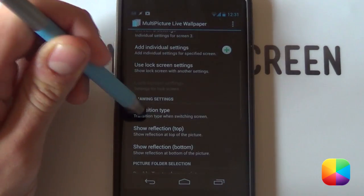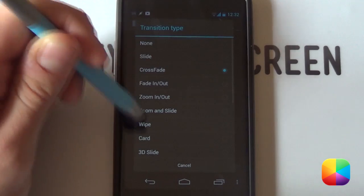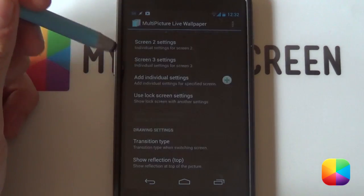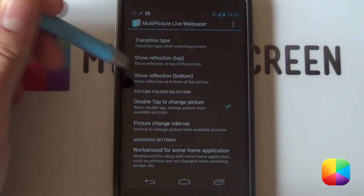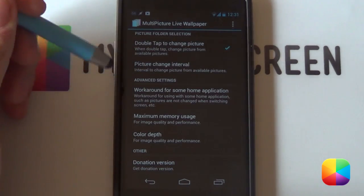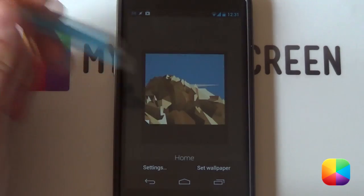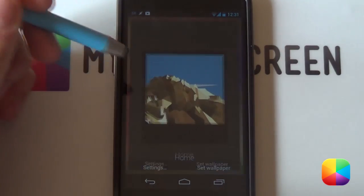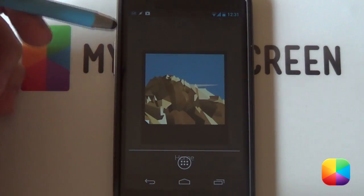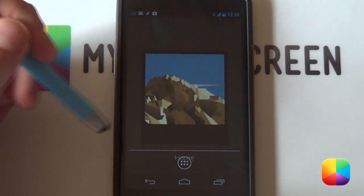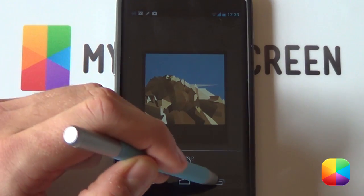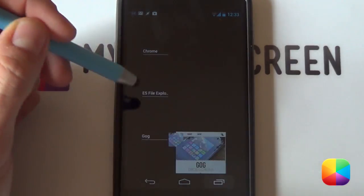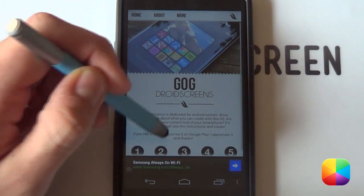And then once you go back, you can go into your transition type. You want to make it slide. You want to disable any reflections. And then that's pretty much it. You just need to go back now and then select set wallpaper and it will set up all the wallpapers for you. Don't worry too much about your number of screens as we'll be changing that right now.